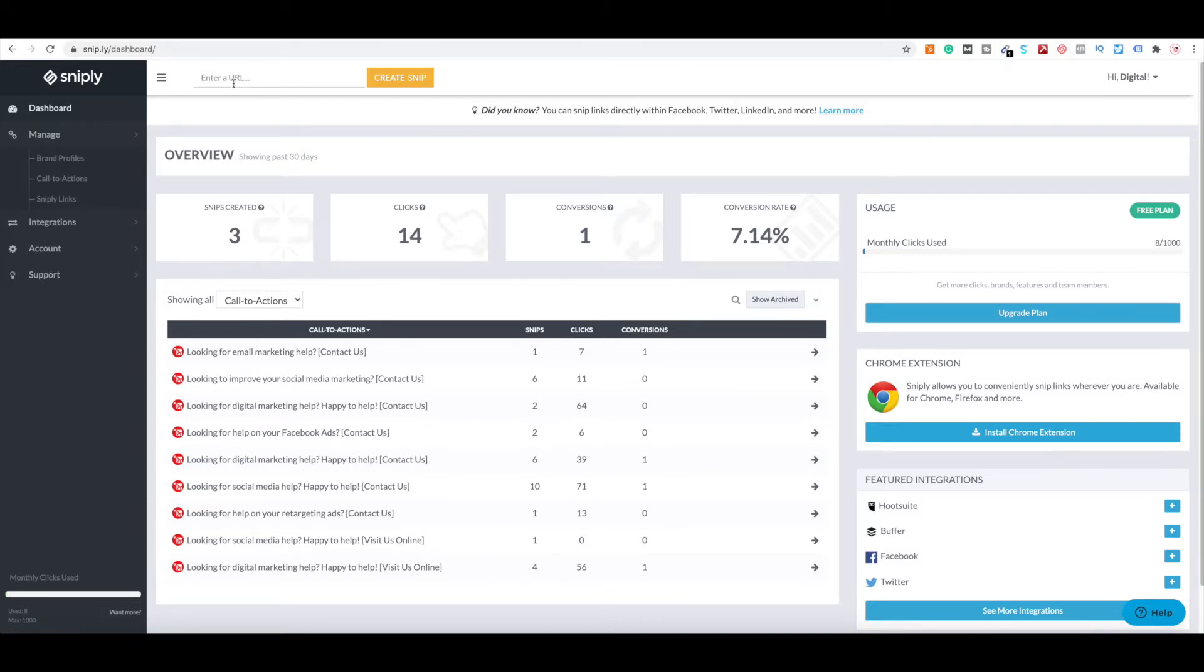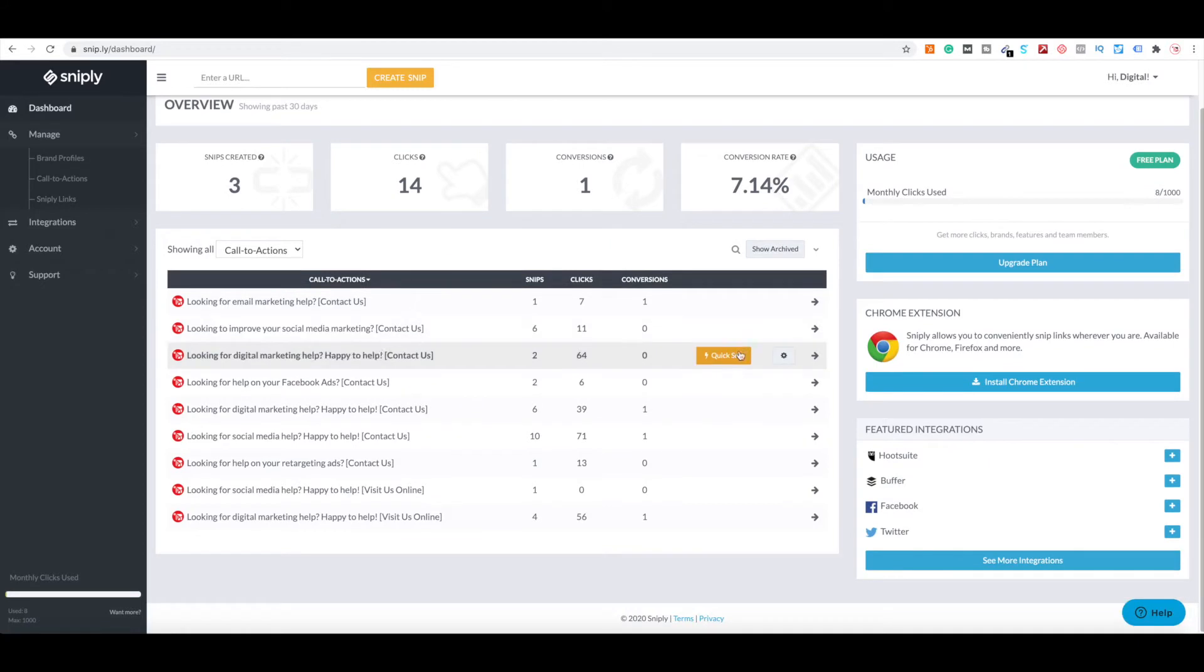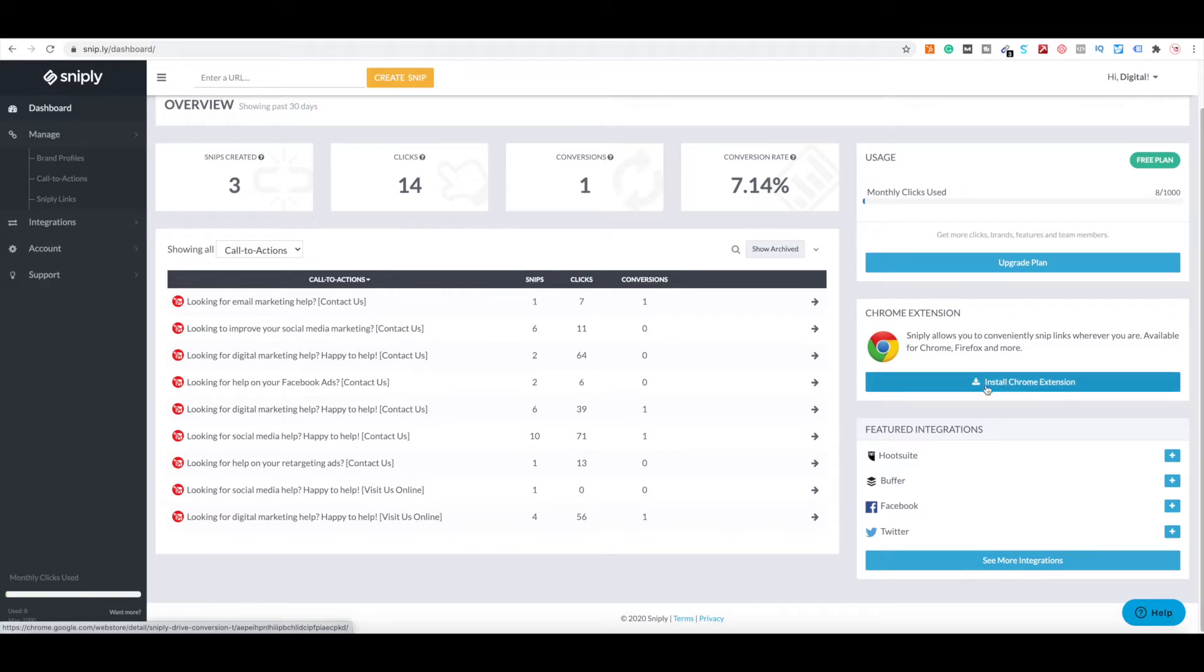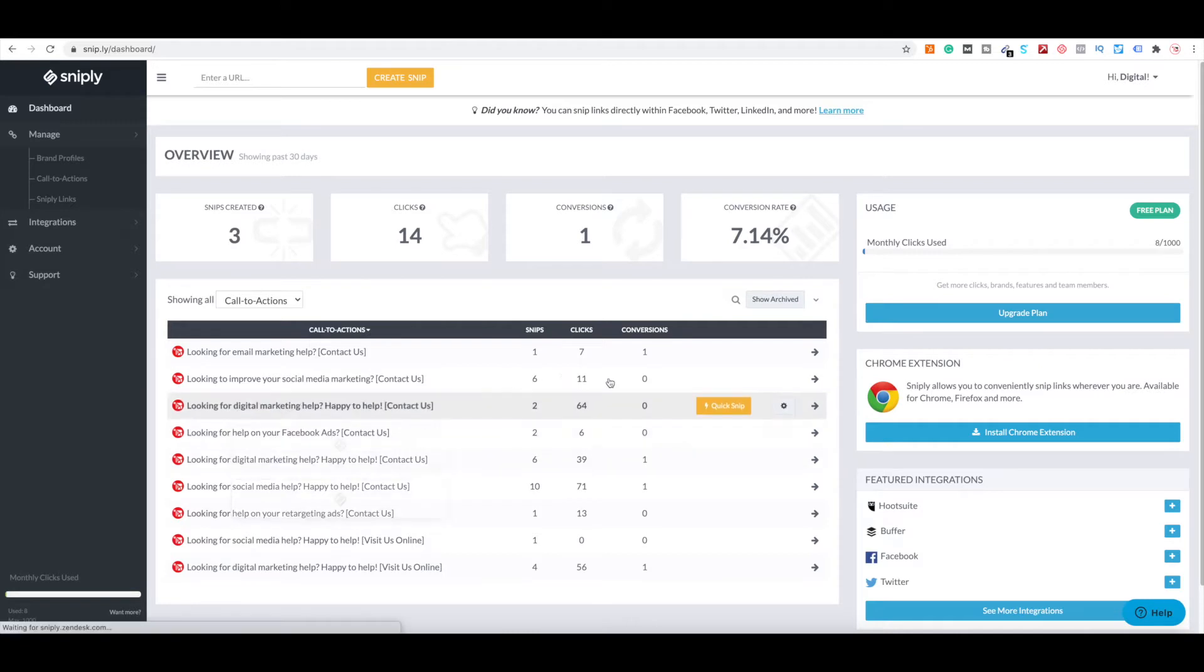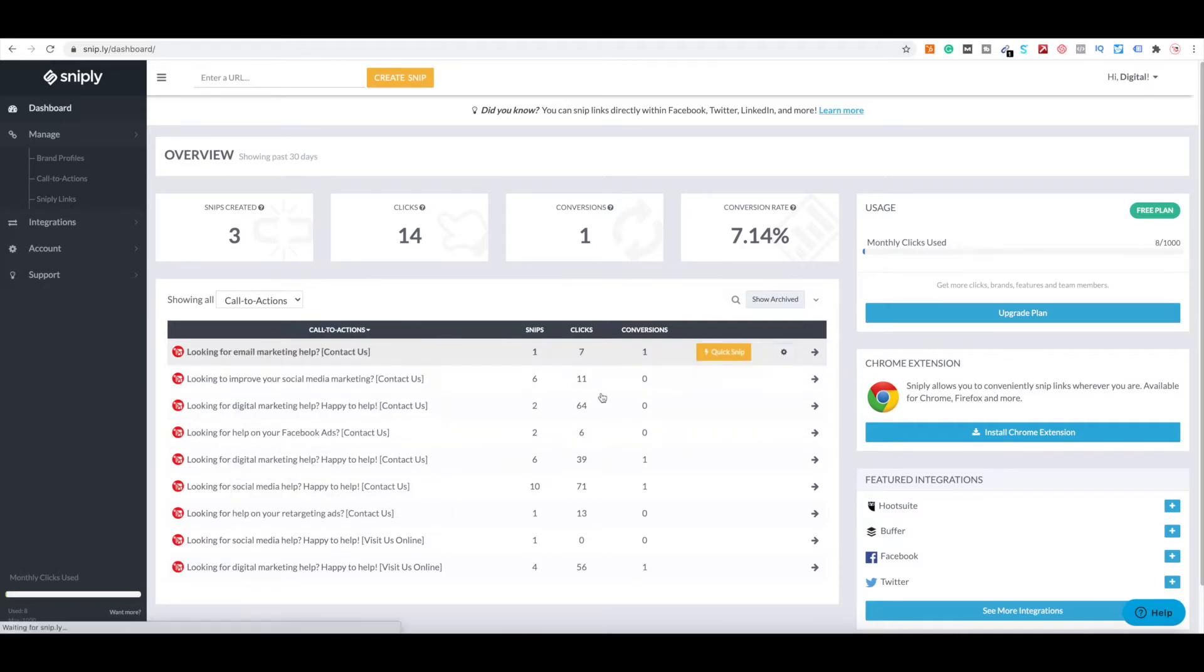And then obviously can include yours. You can see right here, there are some feature integrations. It connects with Hootsuite, Buffer, Facebook, and Twitter, and there's more. They have a Chrome extension. It's a freemium tool, so you can upgrade your plan. But overall, this is what the dashboard looks like.